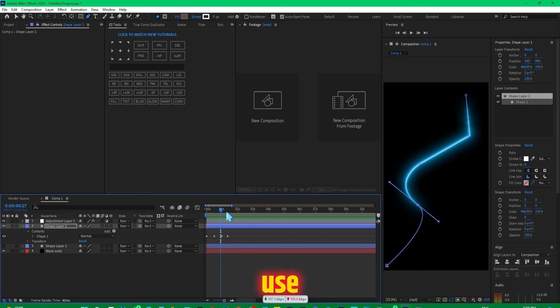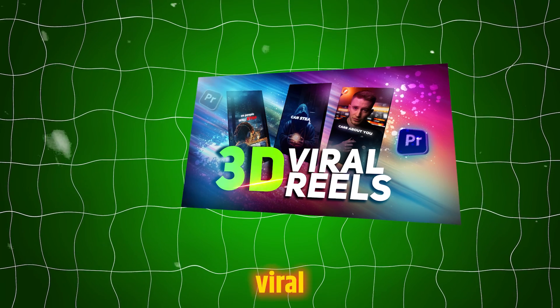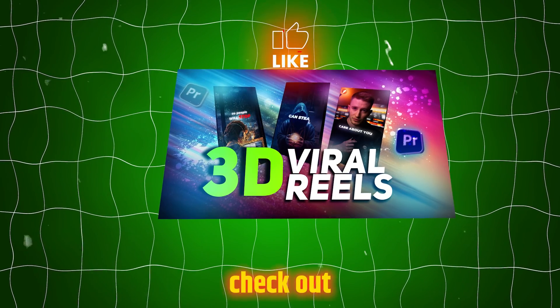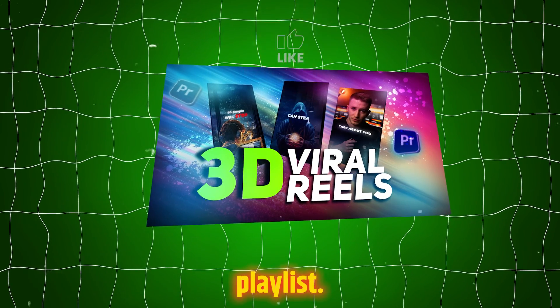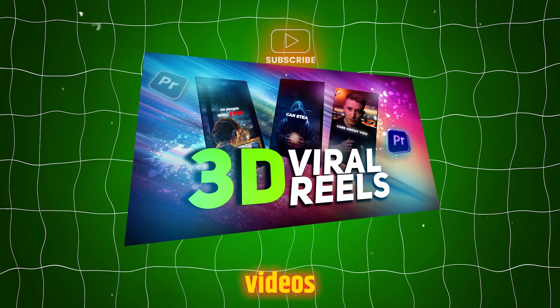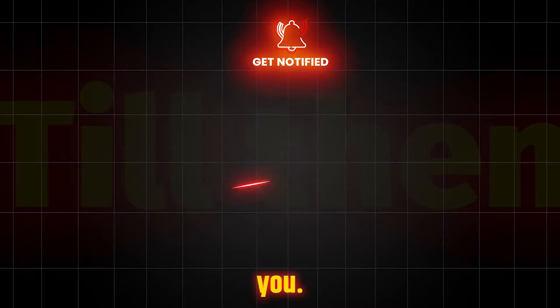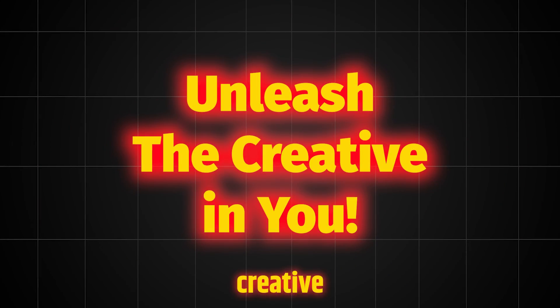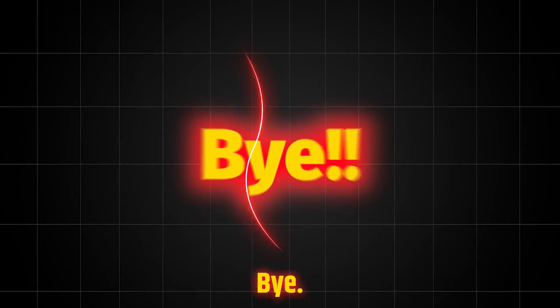You can use these in your editing. And if you want to learn the viral reel editing, make sure you check out this playlist. I promise to bring more useful videos for you. Till then, keep editing and unleash the creative in you. Bye.